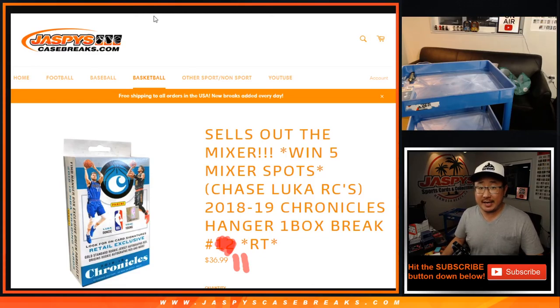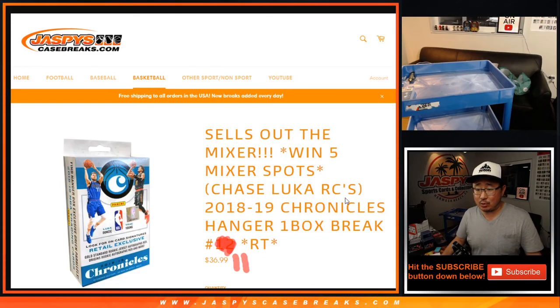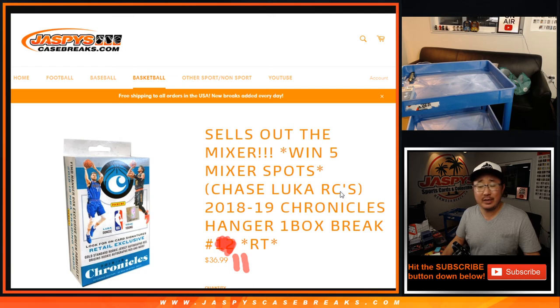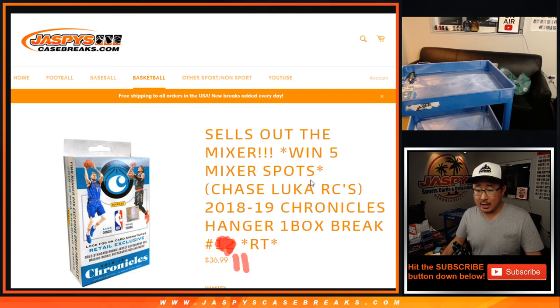Hi everyone, Joe for jazbeescasebreaks.com with 2018-2019 Panini Chronicles Basketball. One box, random team break number 11.